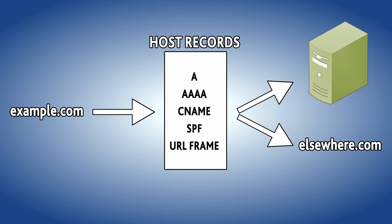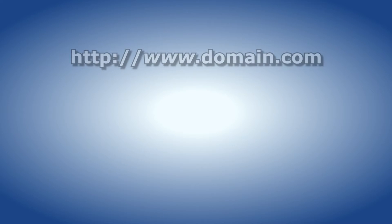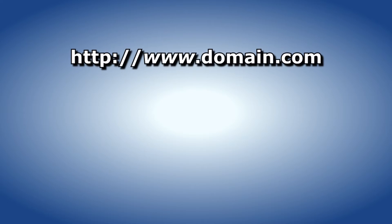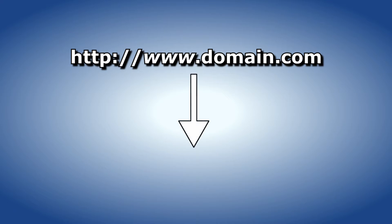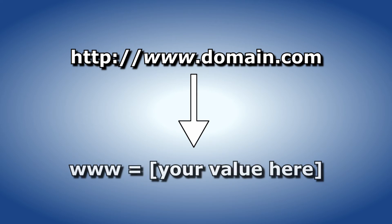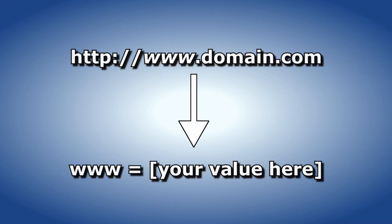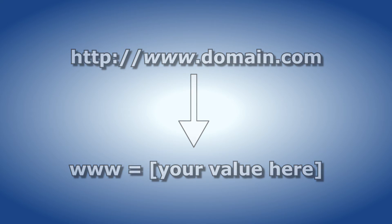For example, the www hostname represents the subdomain www.domain.com. When someone goes to http://www.domain.com they will be redirected to the address assigned to the hostname www.